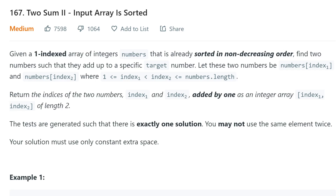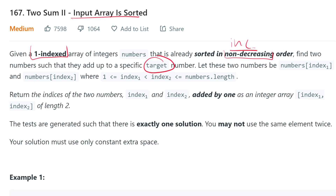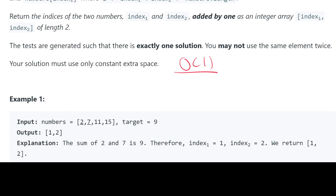Hey everyone, today we're taking a look at 2Sum II, which is the same problem as 2Sum, just the regular, except the input array is sorted. We have a one-indexed array of integers sorted in non-decreasing — essentially increasing — order, and we want to find the two indices of numbers that add up to a specific target. The numbers won't be duplicates, and we return their indices using constant extra space.